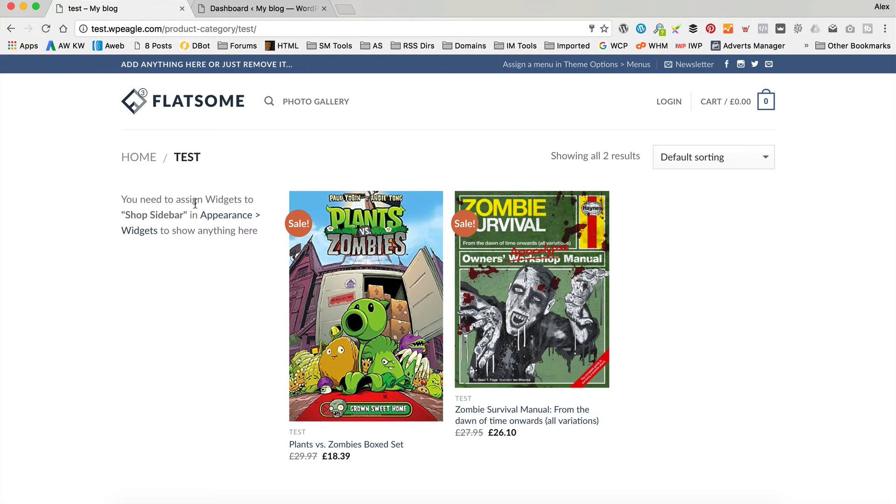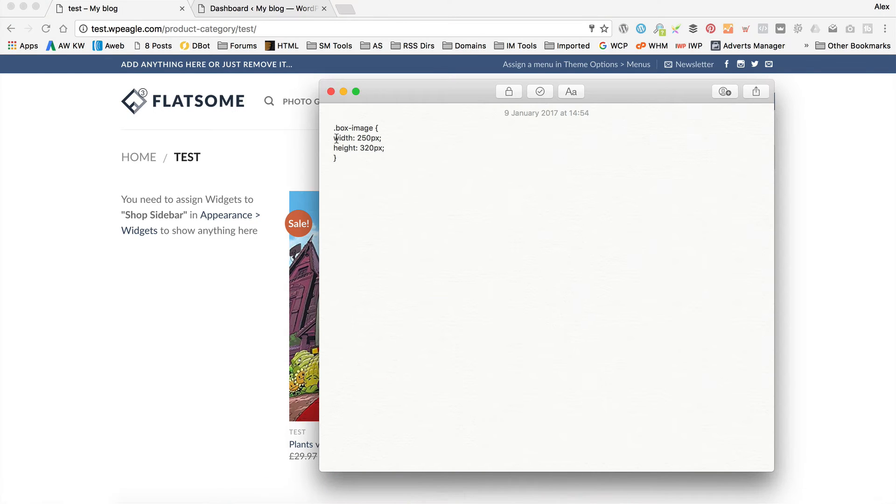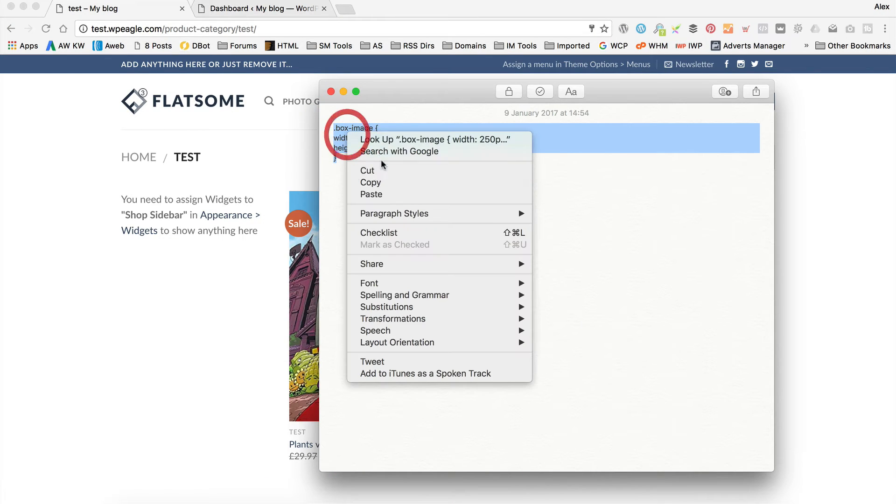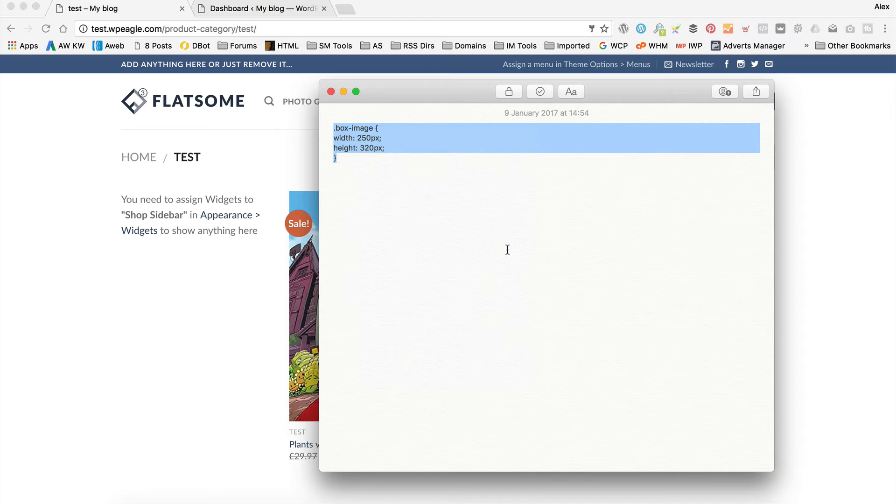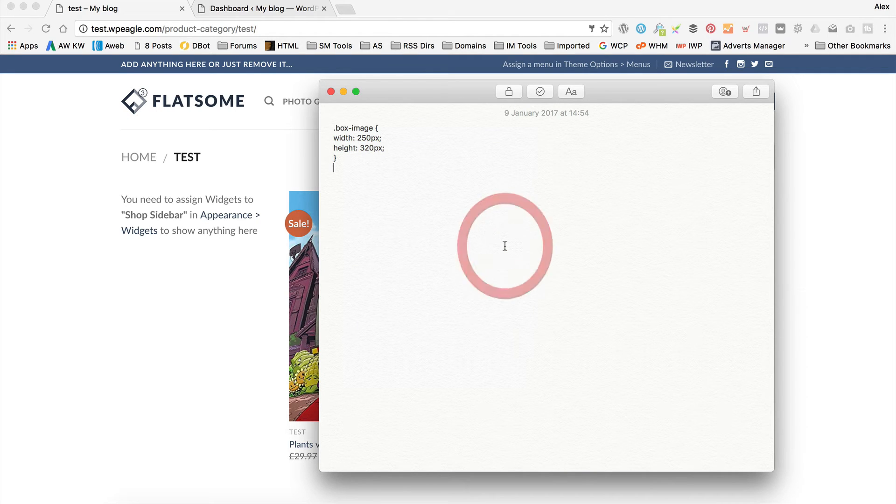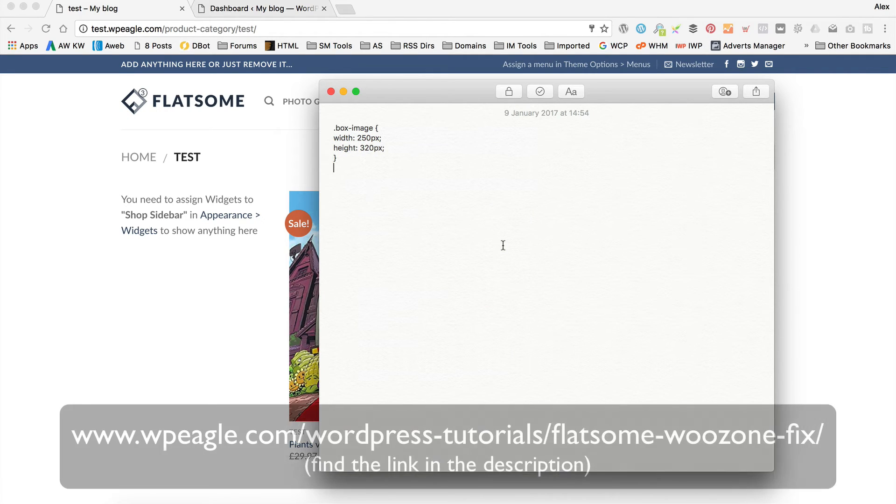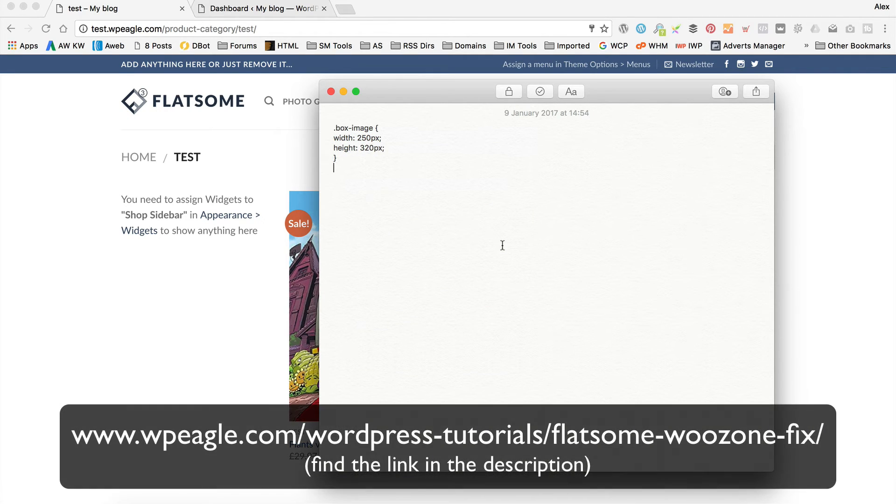The code is this here, which I've got in my notes. You can find this code on WPEagle.com on the relevant blog post. I'll put a link in the description and within this video somewhere.